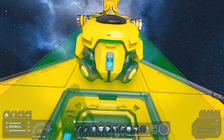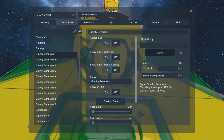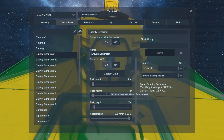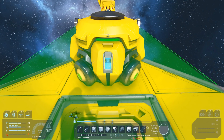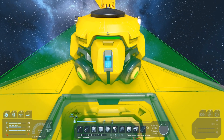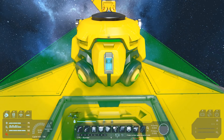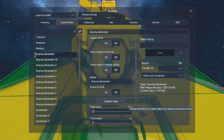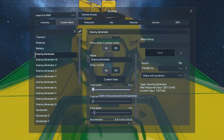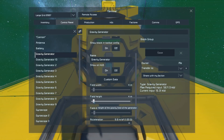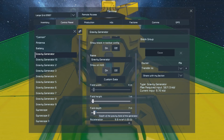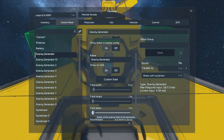You'd notice with gravity generators that they have their width, height, and depth defined. These are defined based on the assumption that the control panel is either the front or the back depending on your perspective. That means the field width is out to the left and right, the field height is up and down, and the field depth is forward and backwards.